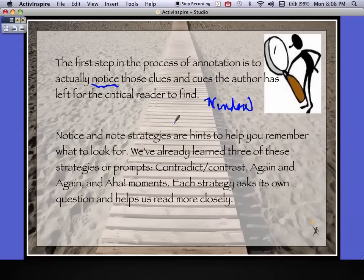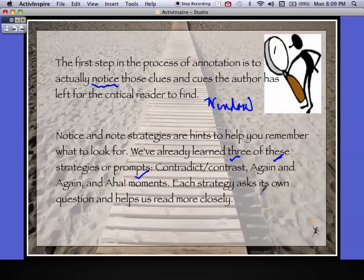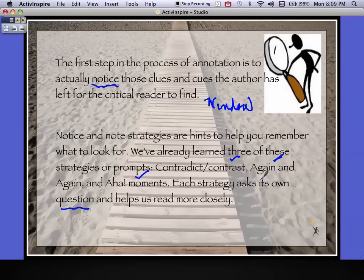It's kind of like watching for rest stop signs on the interstate — you know where it will be possible to get off. That's exactly what the Note and Notice strategies are like: signs to tell you to slow down and think. We've already learned three: Contrast and Contradiction, Again and Again, and Aha Moments. Each strategy has its own key question. For Contrast and Contradiction, the question is why would the author have the character do this? For Again and Again, it's why would the author repeat this? And for the Aha Moment, it's how is this going to change things?